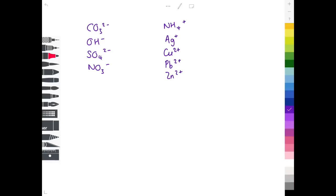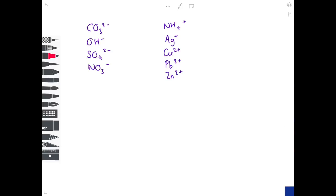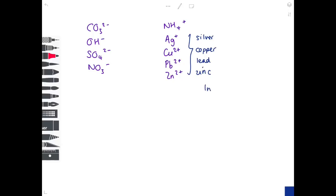Unfortunately there are some ions you'll simply have to learn off by heart because you can't work them out from the periodic table. Starting with transition metals: silver, copper, lead (Pb²⁺), and zinc (Zn²⁺). Notice that transition metals like iron, which have variable valences, will have their charge given by Roman numerals in the question, so that's not something you need to remember.